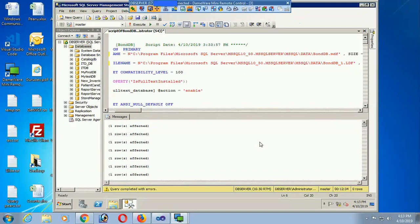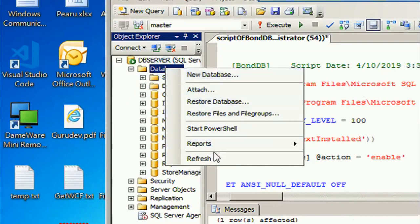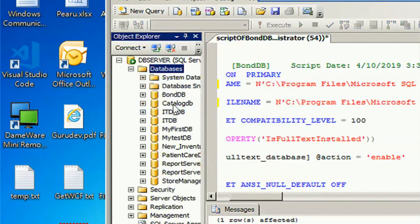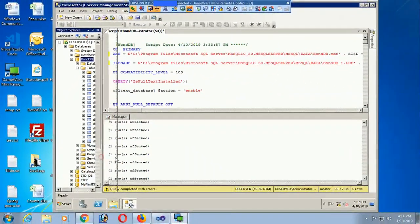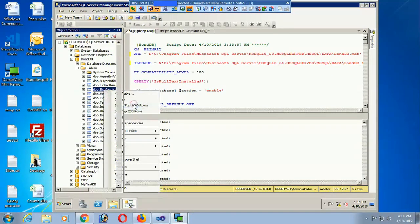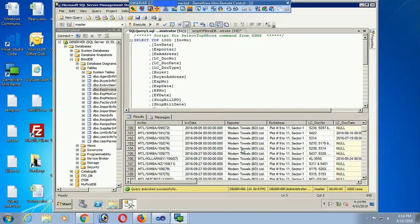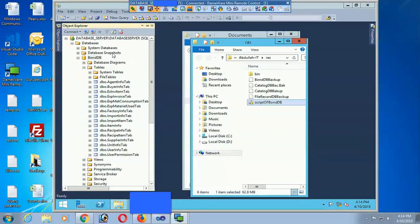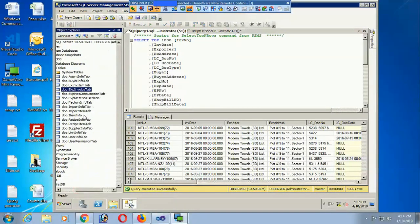Execution is done. The success messages confirm everything ran correctly. Now expand the database — 'bond db' has been added. Expand the tables and run a 'Select Top 1000 Rows' query — yes, the records are also present in SQL Server 2008 R2. The database and tables have been successfully restored from SQL Server 2014.